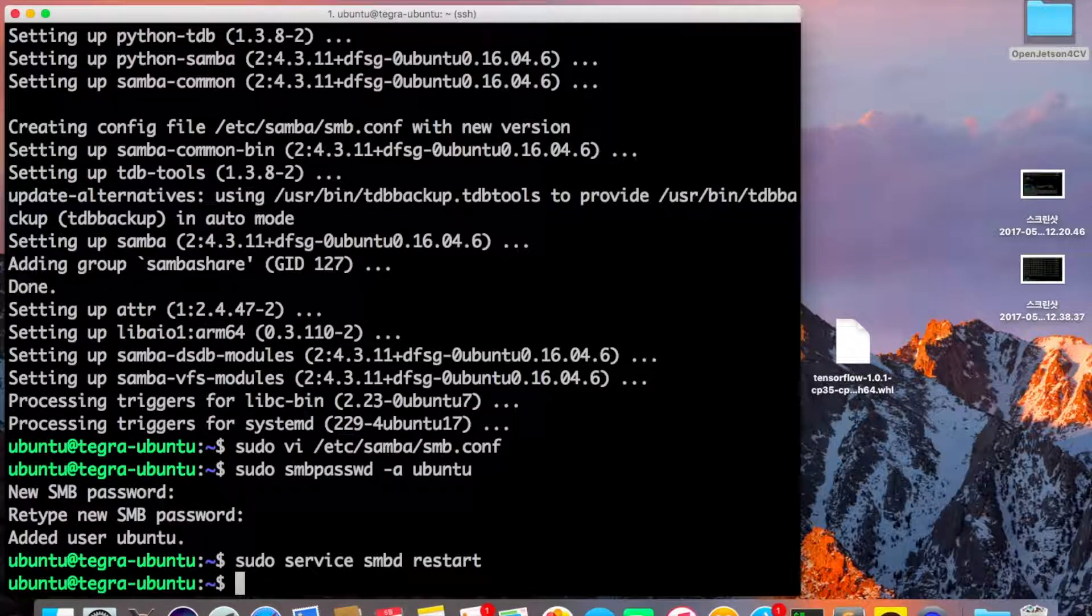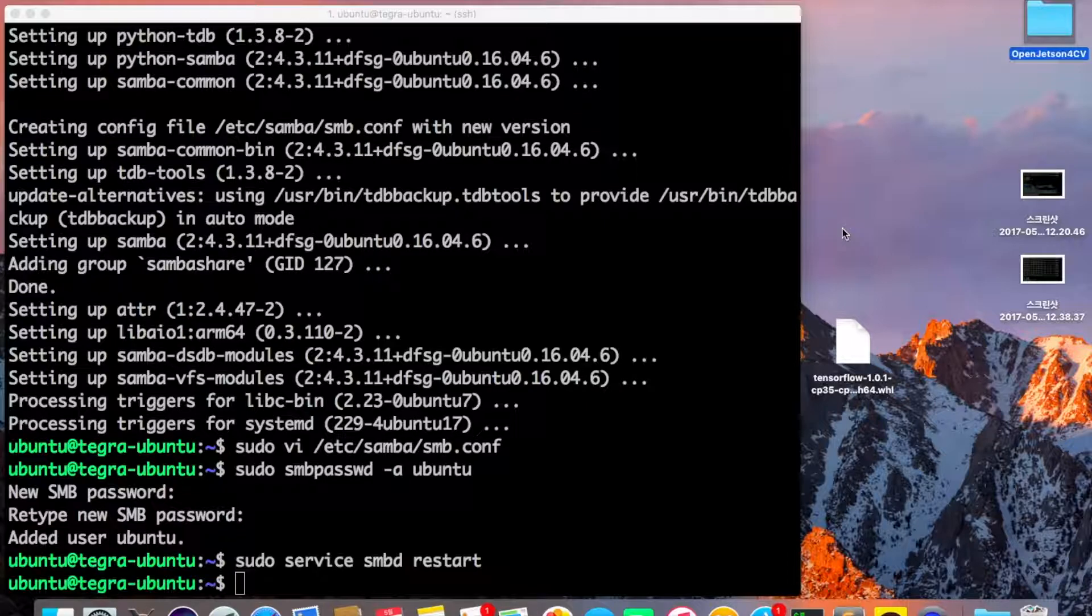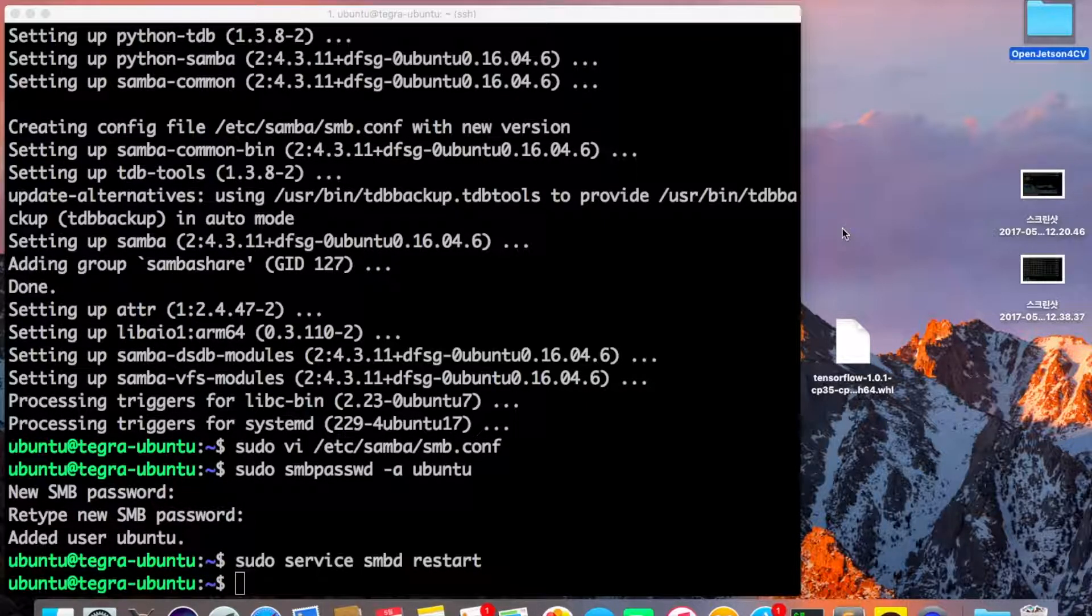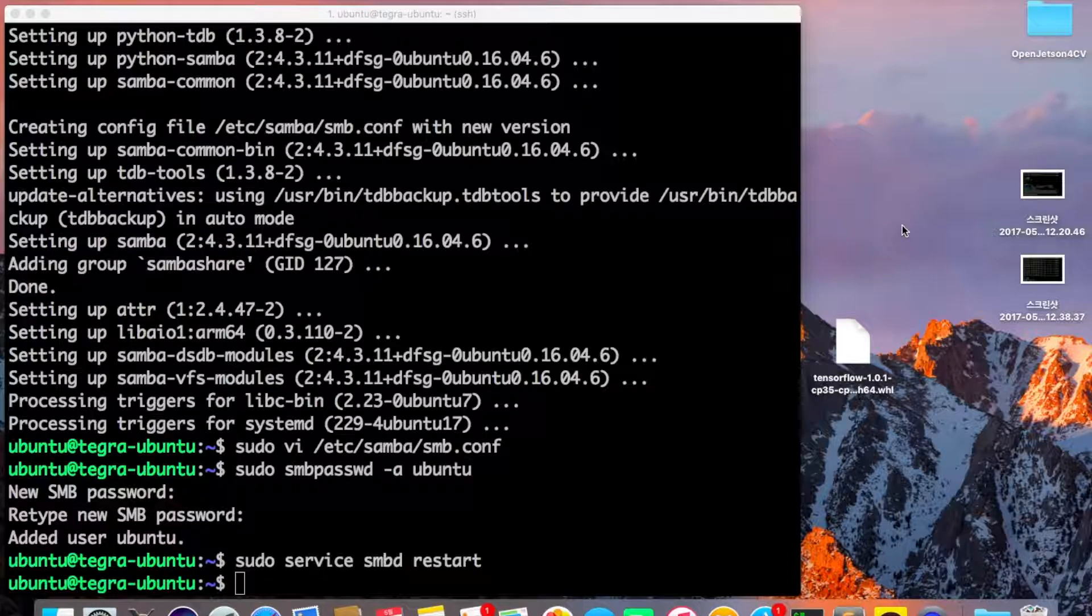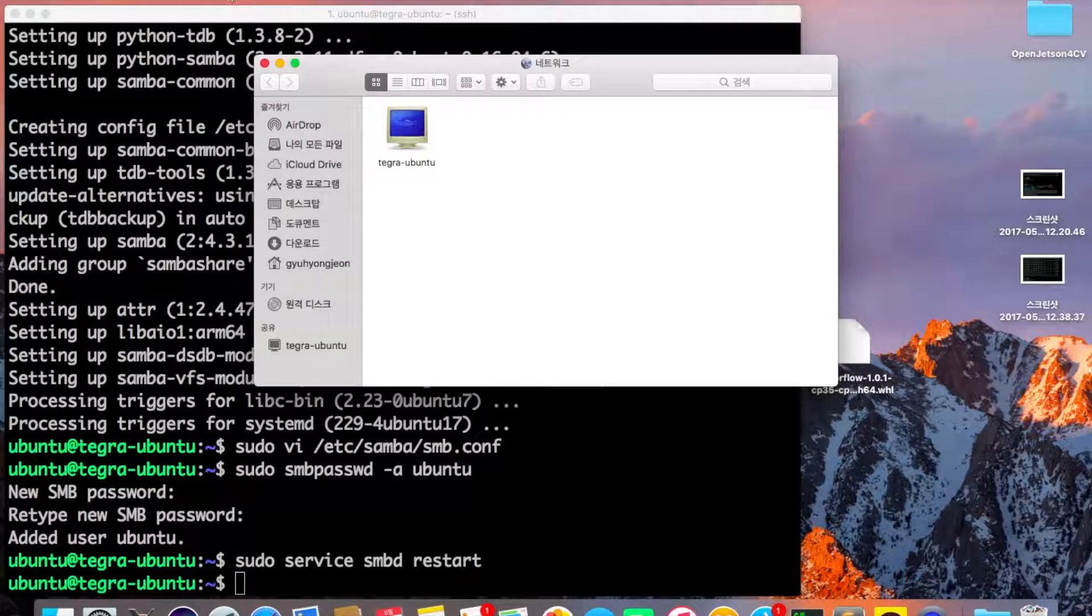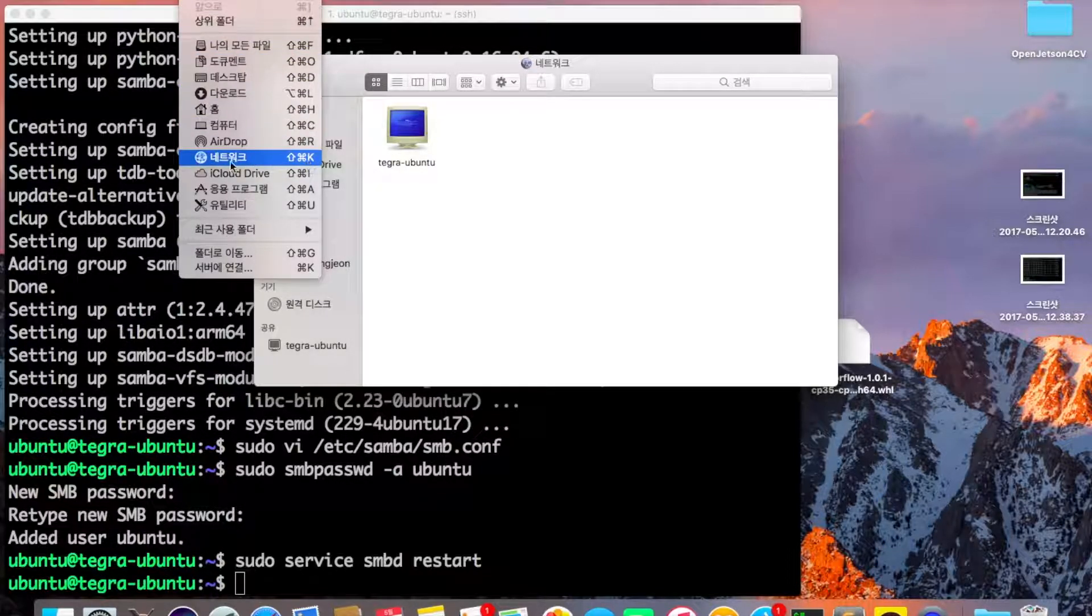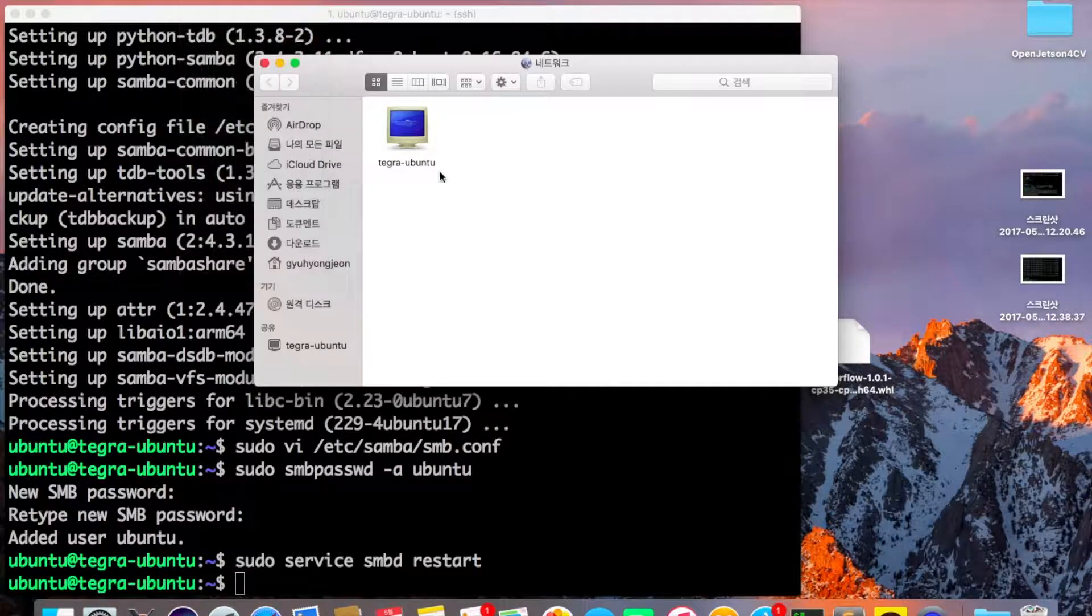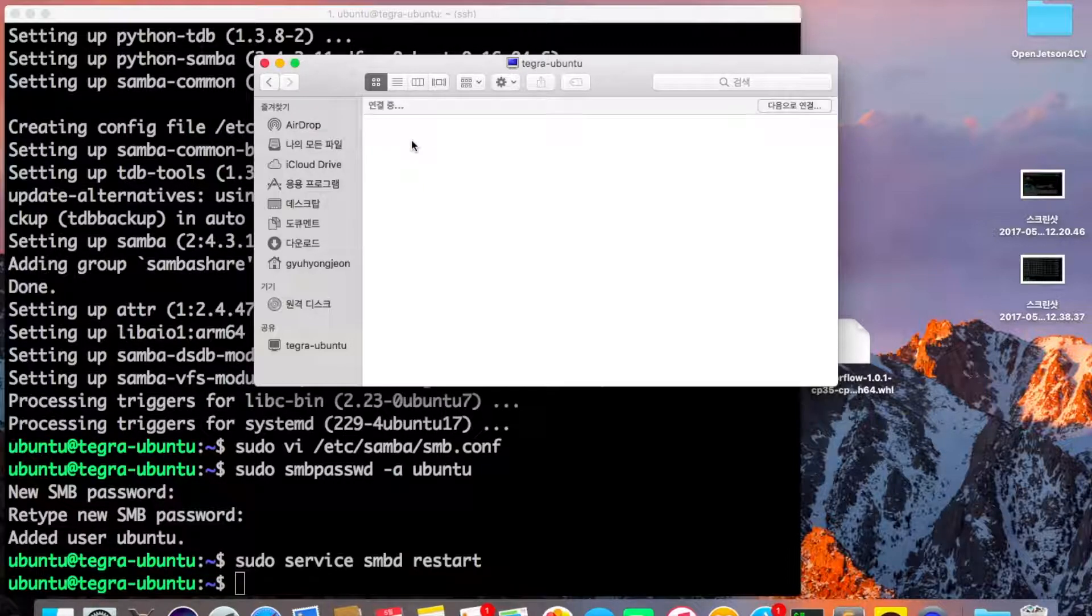So how do you access your machine? On the Mac, it's pretty simple. They already have a built-in tool to access Samba. Go to Finder and press Command+Shift+K, or you can click on Network. You can see Tegra Ubuntu that's already sharing files.